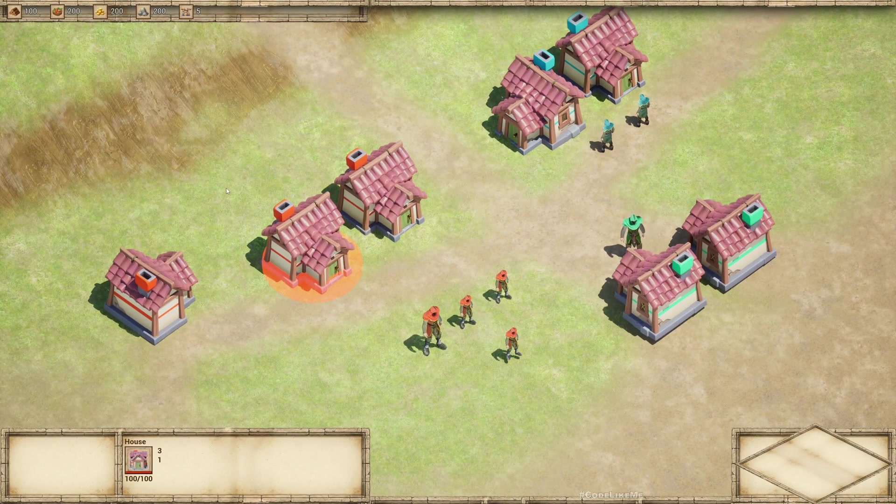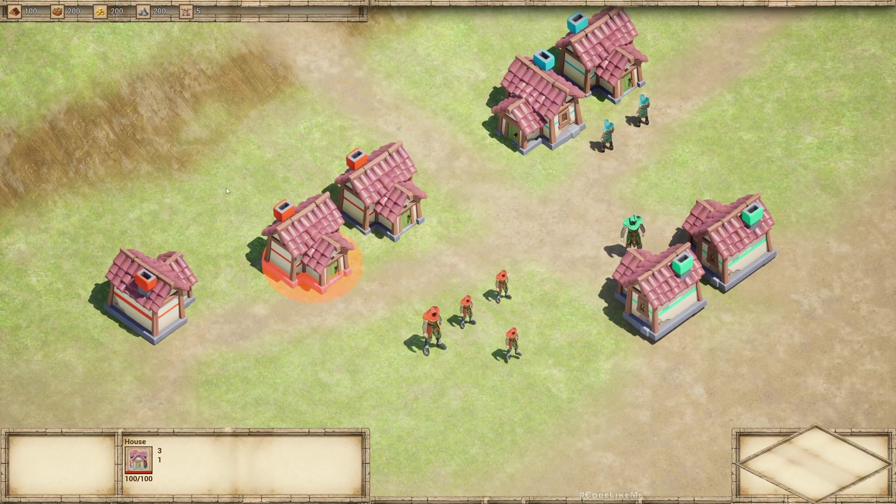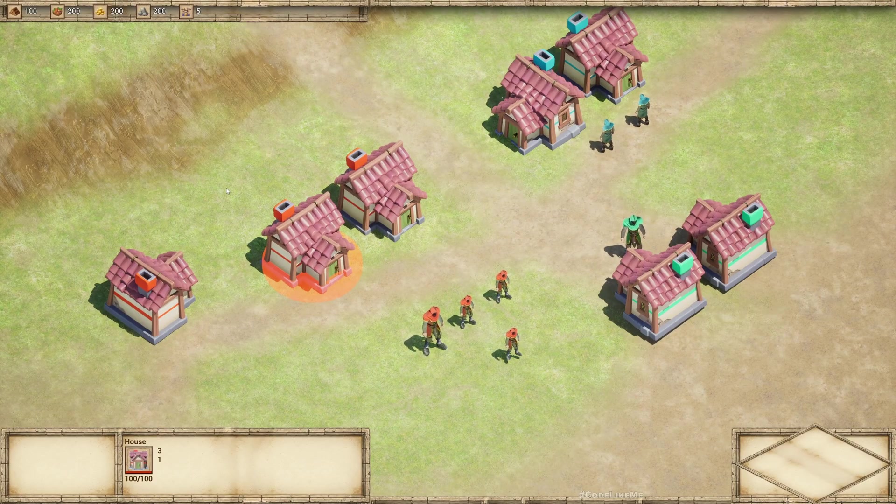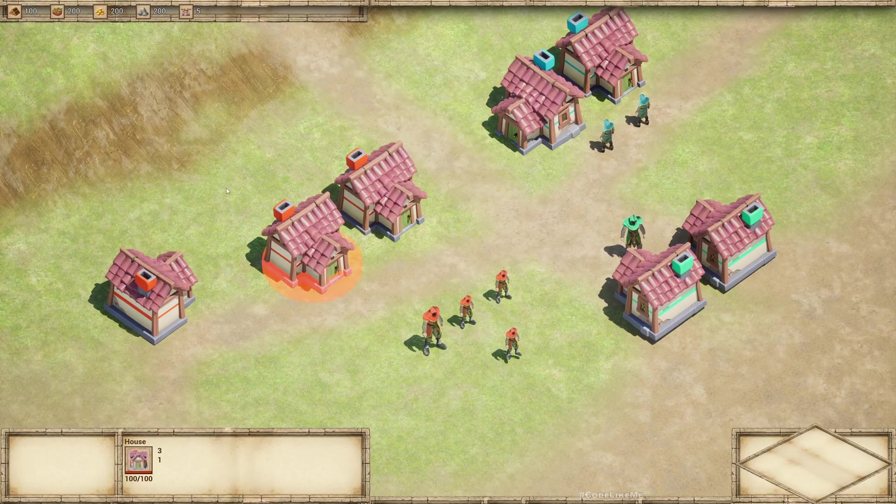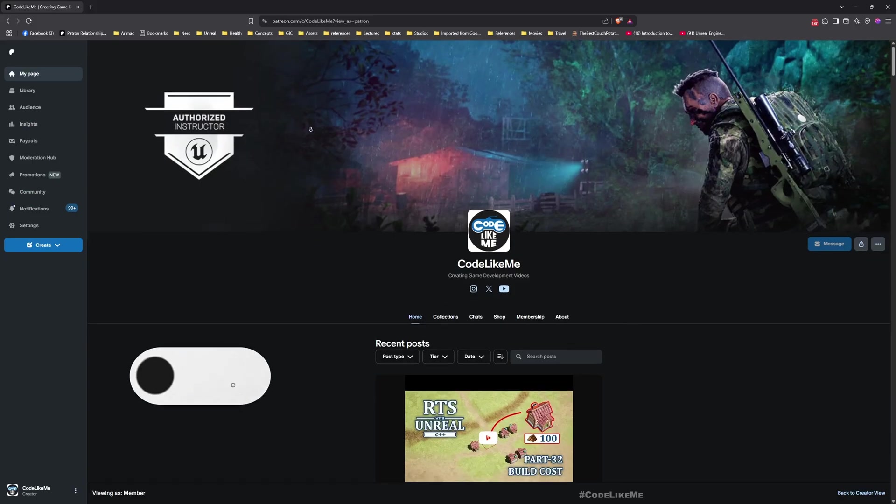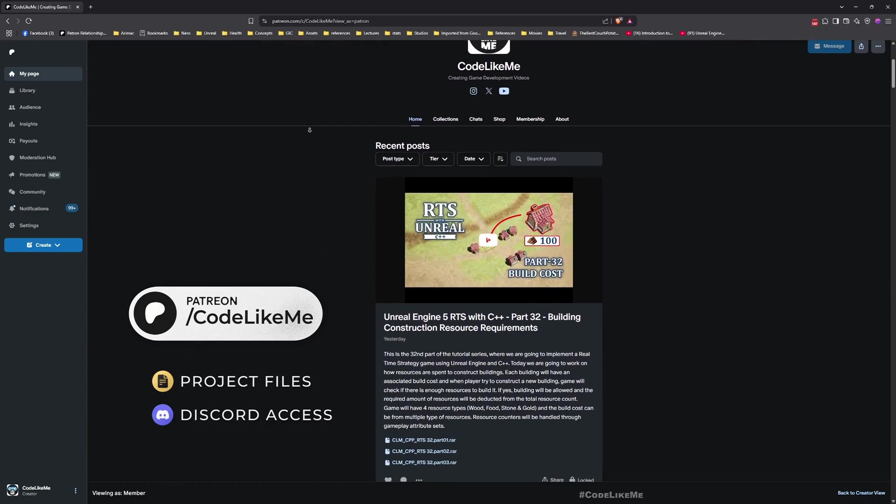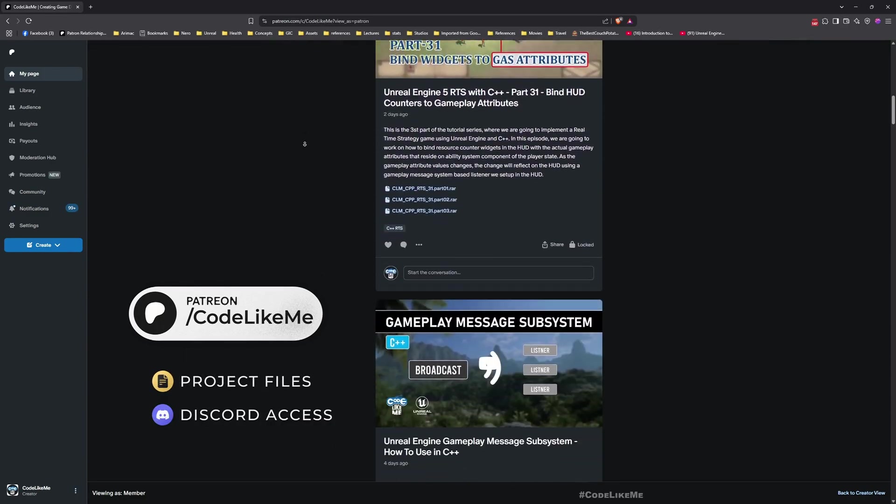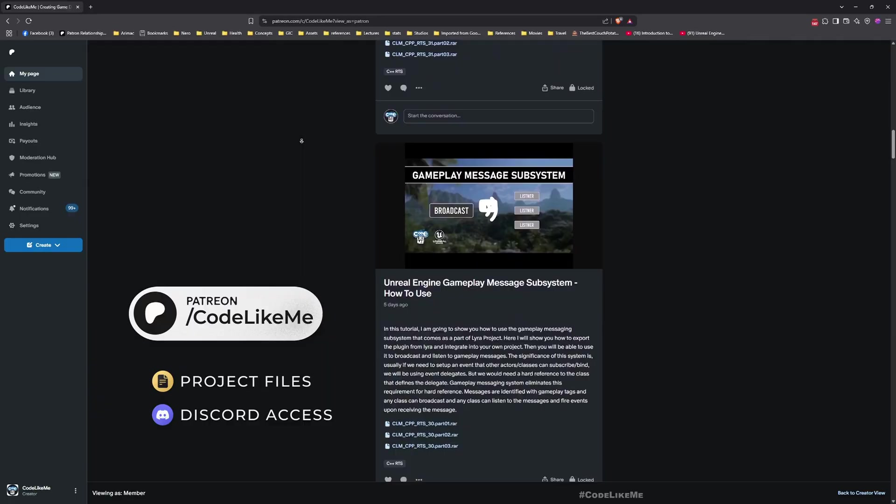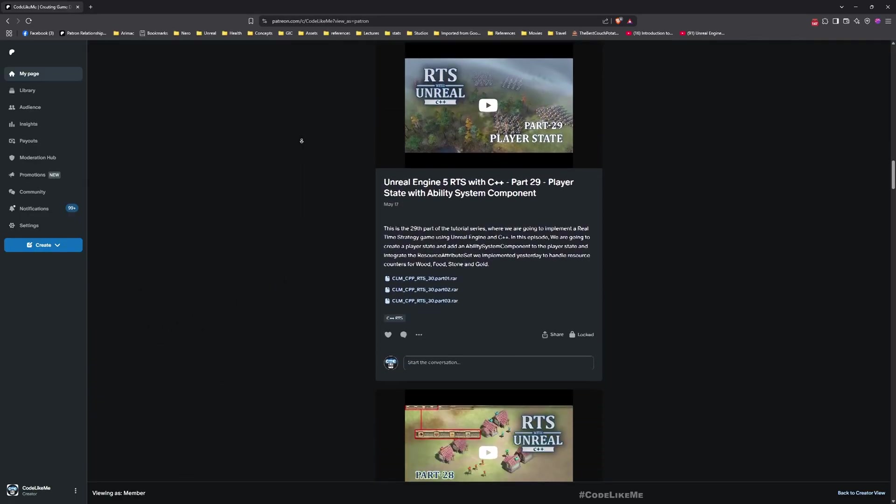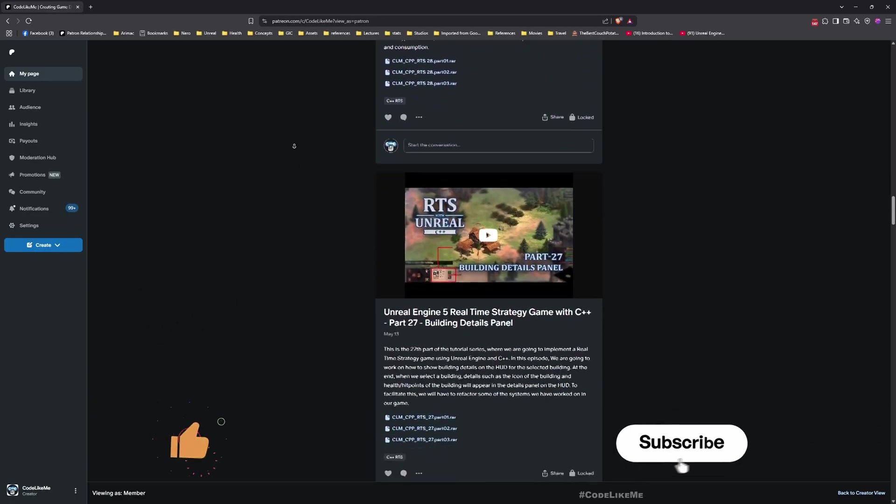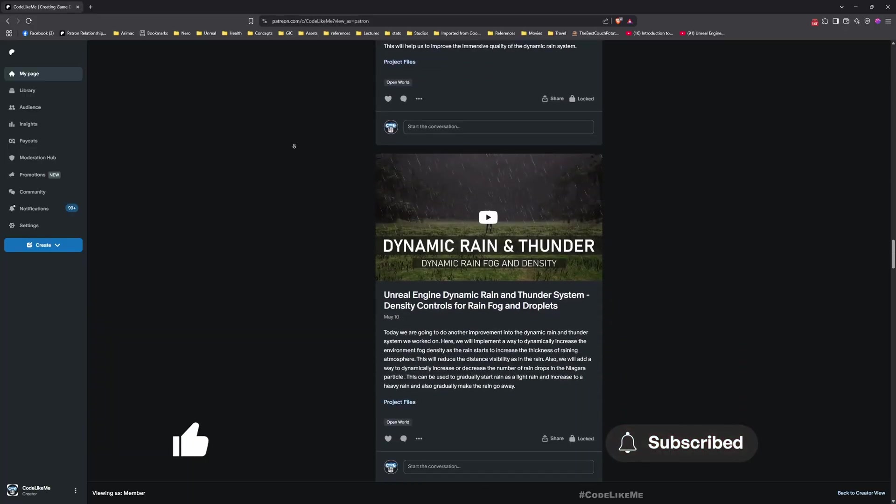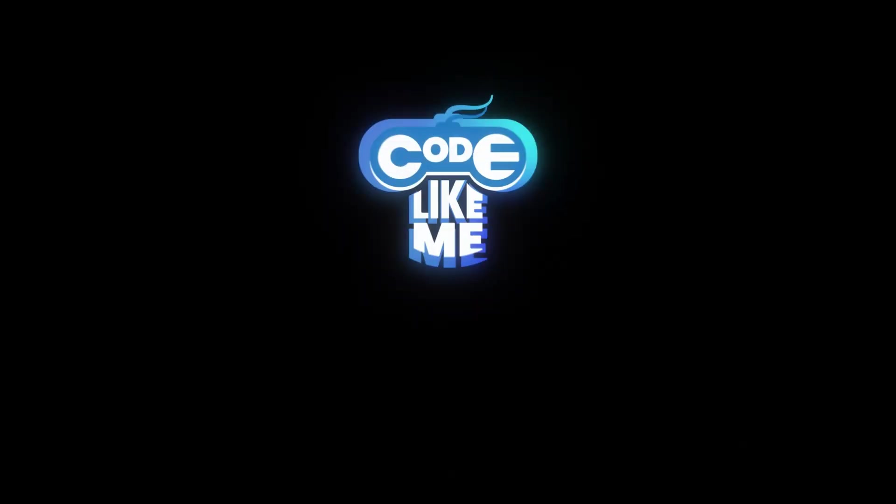That's all I want to do in this episode. Thanks for watching. As always, updated project files will be available for download in Patreon page. Link would be in the description below and let me know if you have any questions in the comments. See you in the next episode, goodbye.